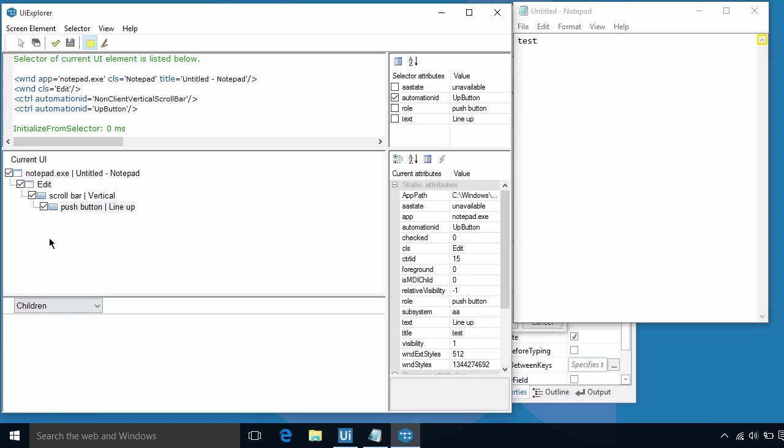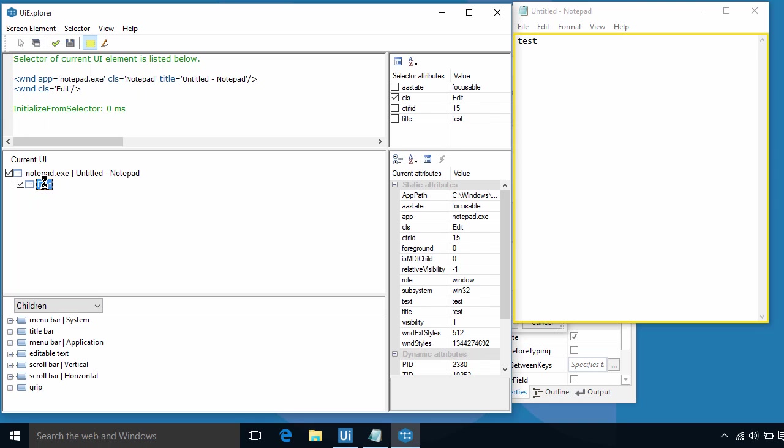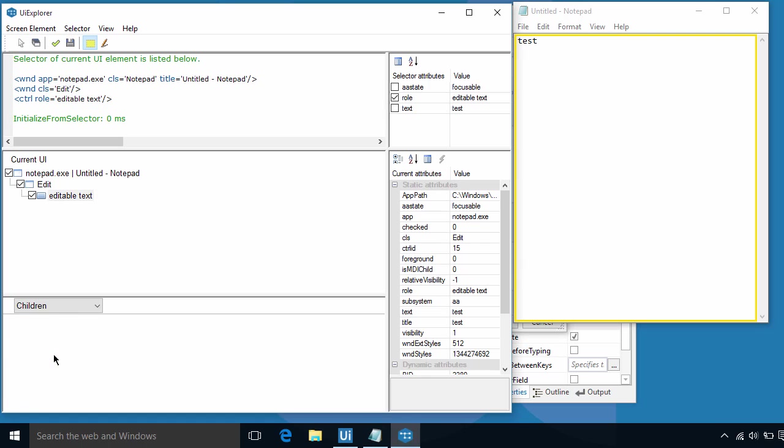Okay, let's put it back to the original selector by clicking the parent node, the Edit Control, and double-clicking the Editable Text.